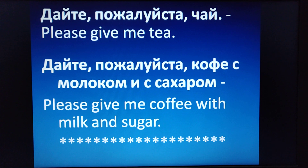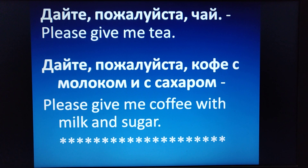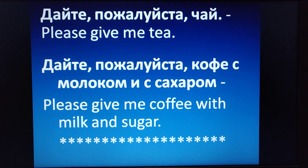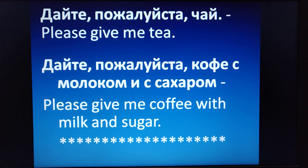Dae che pašalostha chai — please give me tea. Or if you want coffee with milk and sugar: Dae che pašalostha, coffee sa malakom, is sa sakram. So please give me coffee with milk and sugar: Dae che pašalostha, coffee sa malakom, is sa sakram.